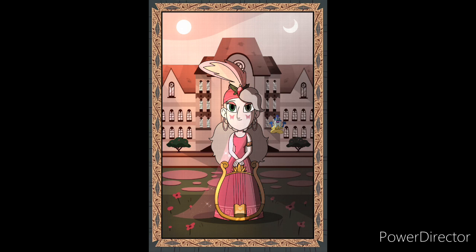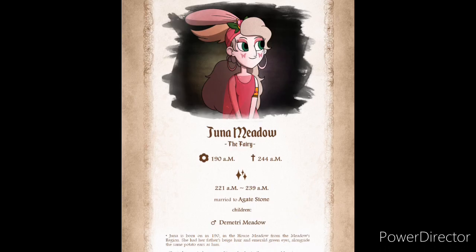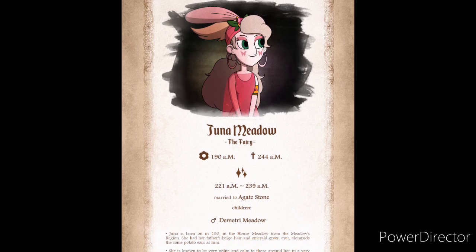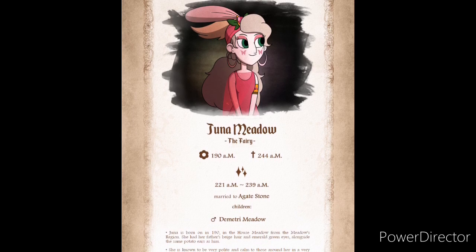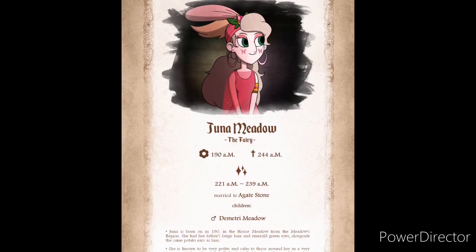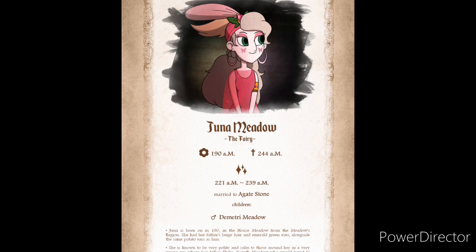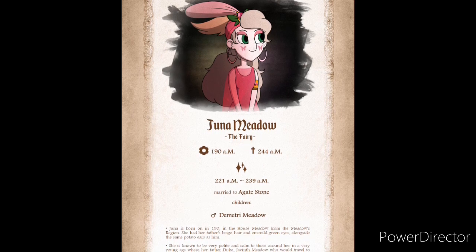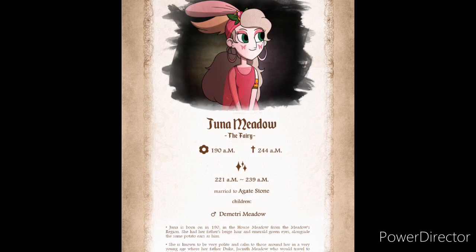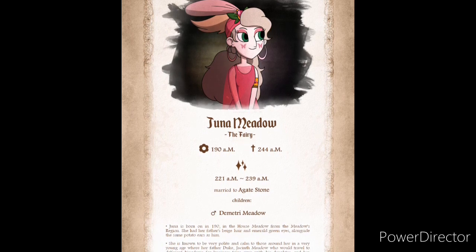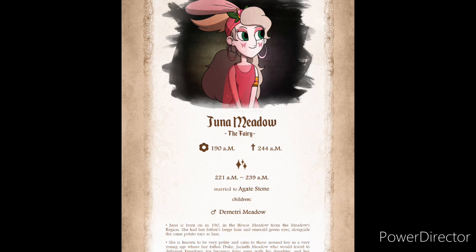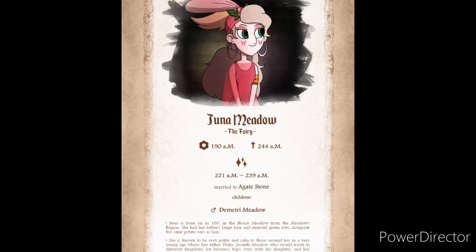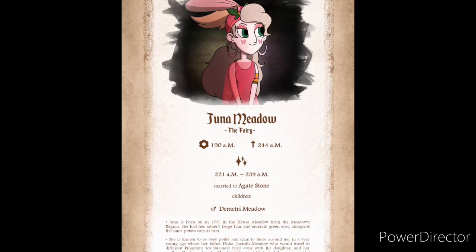Juna, the fairy, lost in a place, leading by her curious, found a source that powerful and mysterious, began a legacy the generations keep passing down. Here's the story of the first Duchess to withdraw magic. Juna Meadow, the fairy. Born 190 a.m., died 244 a.m., reigned from 221 a.m. through 239 a.m., married to Agate Stone. Children, Dimitri Meadow.